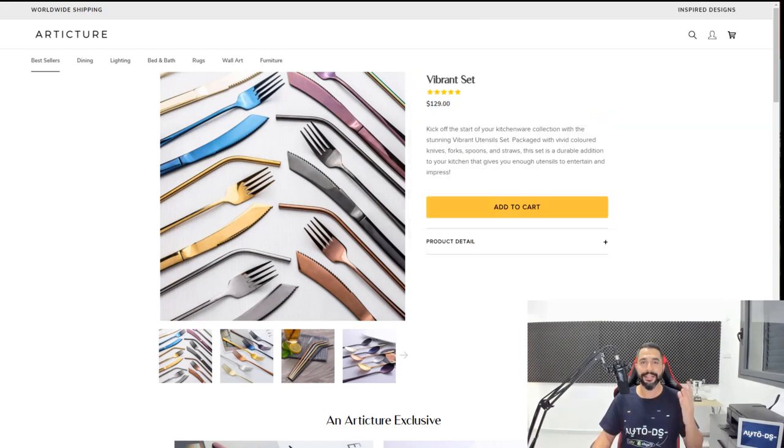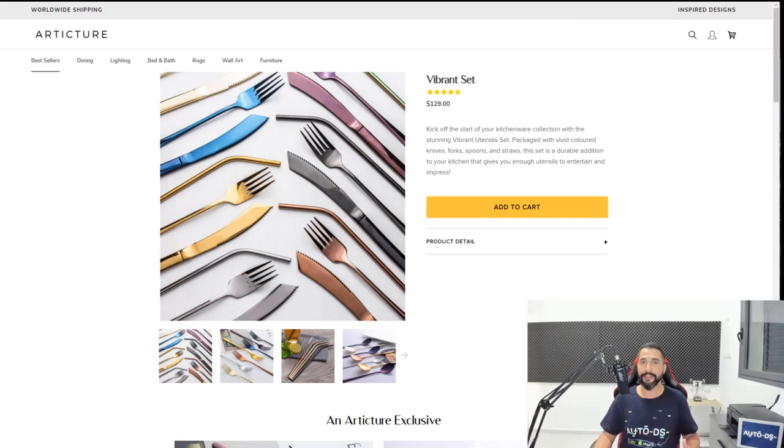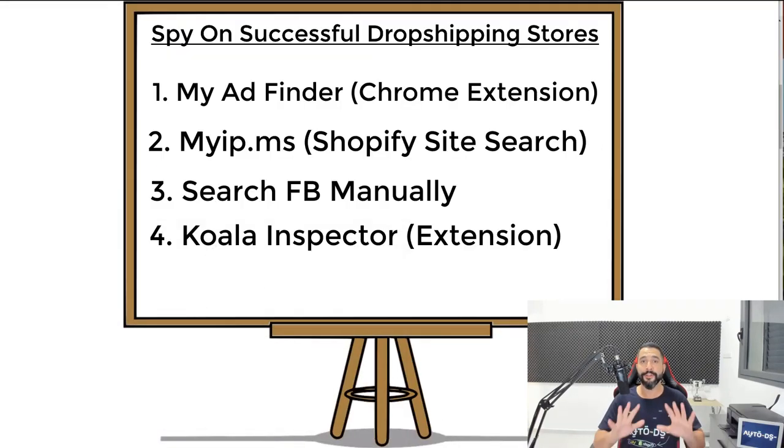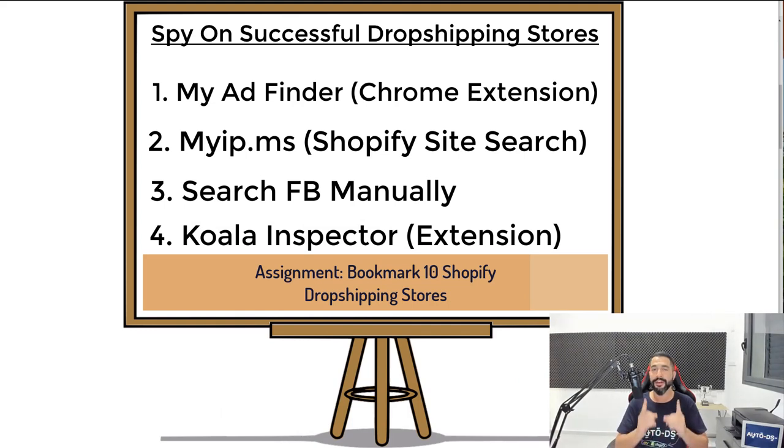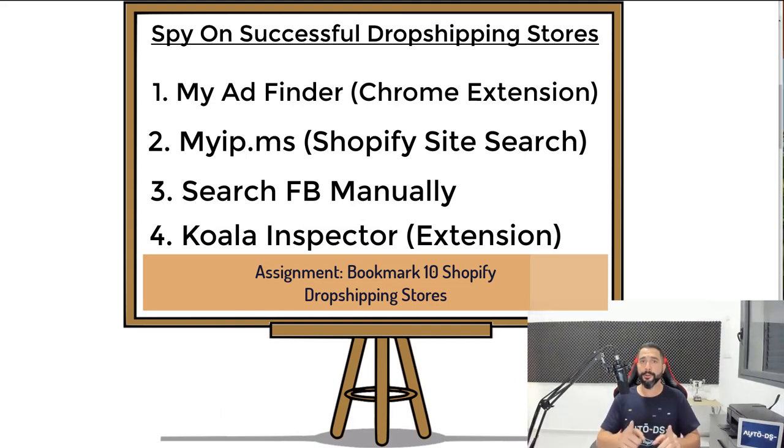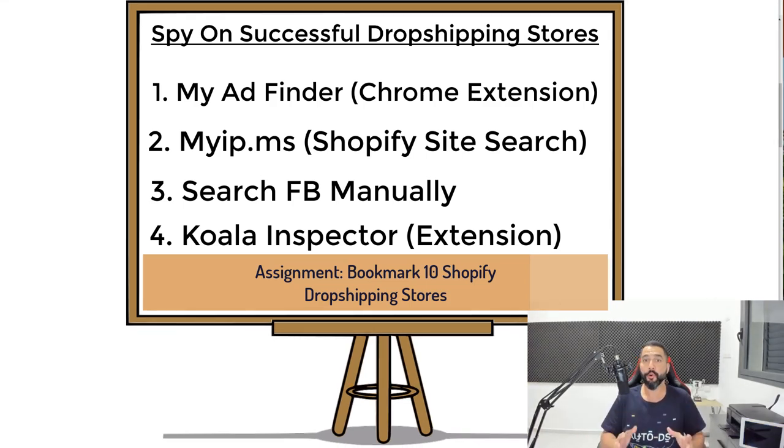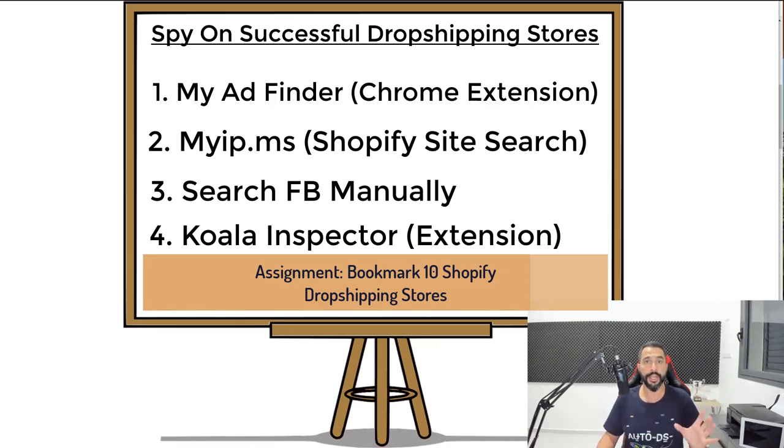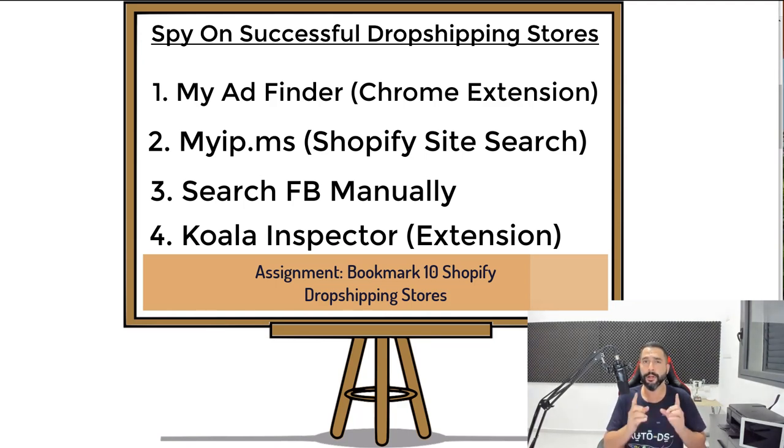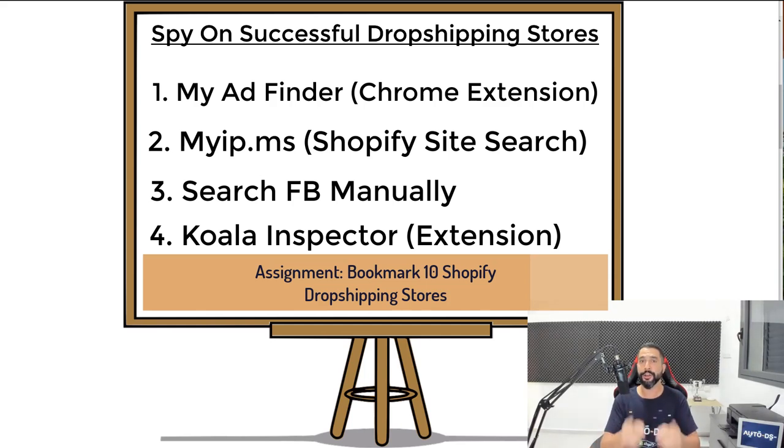And now you're going to get your first assignment before moving on to the next lesson in this course. In this assignment, what you're going to have to do is find 10 Shopify dropshipping websites that are related to the niche that you want to go for. Bookmark those 10 sites and save them because we're going to use them for the next lessons to come. By the way, if you don't know which niche you're going to go for yet, it's perfectly fine. Just use the Facebook ads to see which ads are going well, which products inside those ads are going well, and start bookmarking those sites. 10 Shopify dropshipping websites that are related to your niche. Bookmark them. See you in the next lesson.